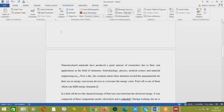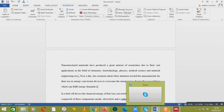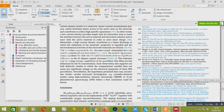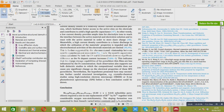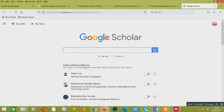Next, let's see how to add a reference. For example, if I want to give a reference here — there is a paper and I want to cite it in my paper — first of all I would copy that reference, then go into Google Scholar and paste that reference there.